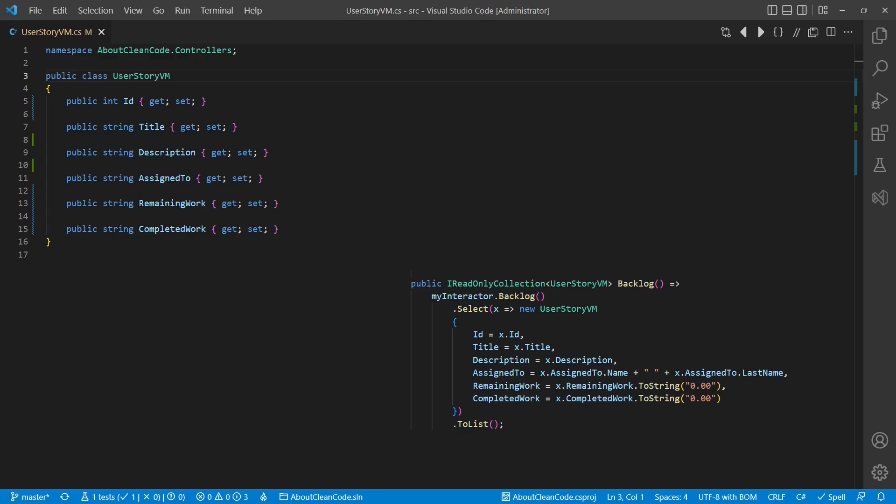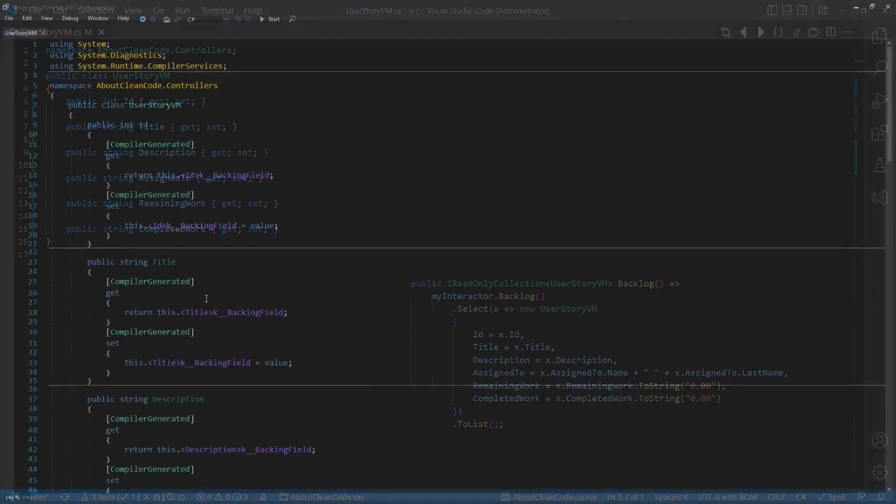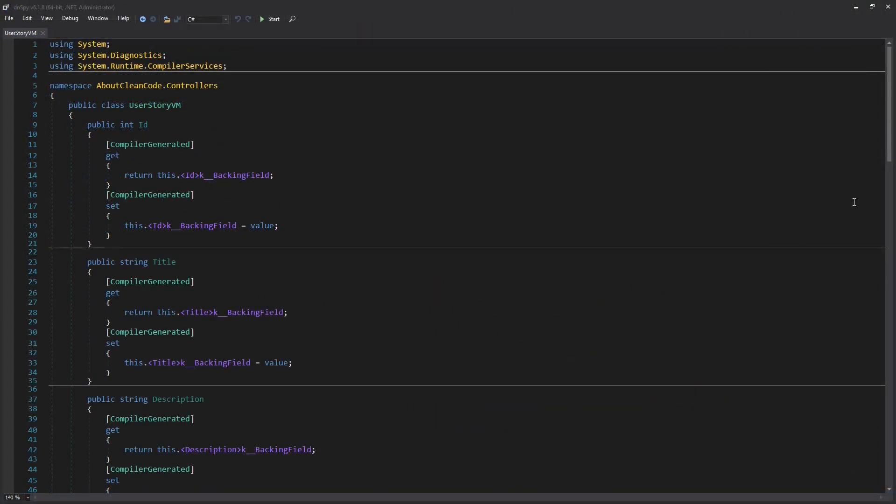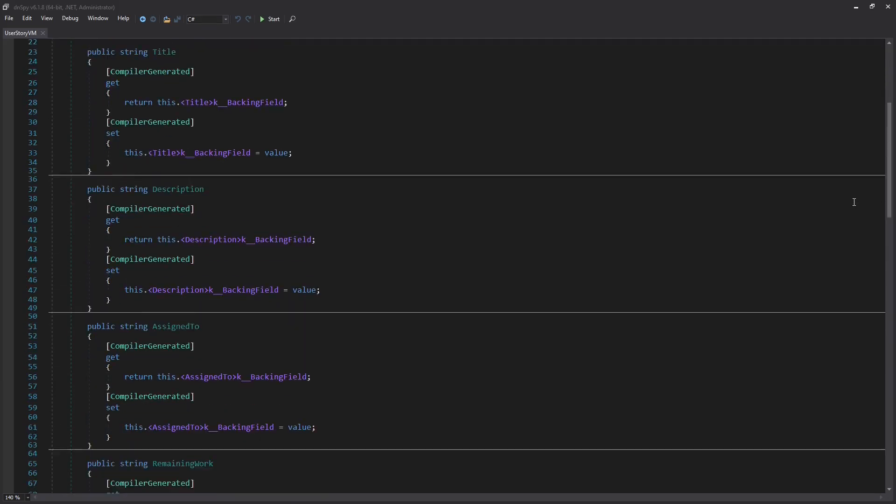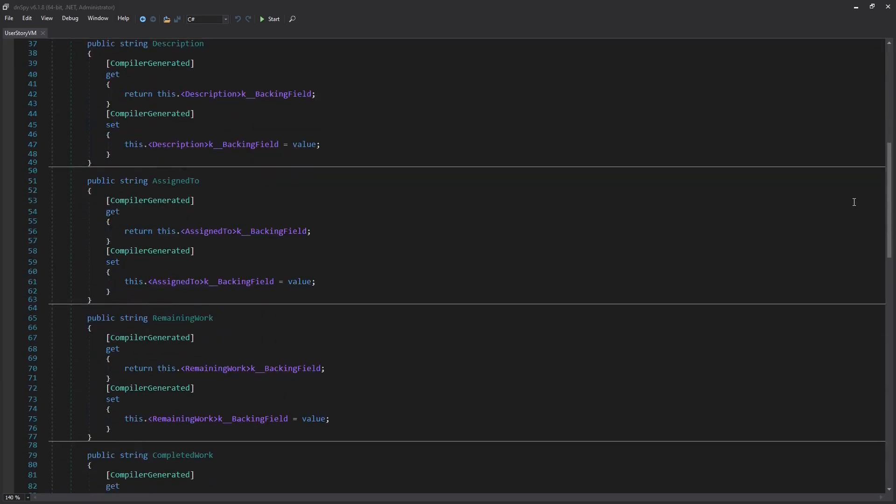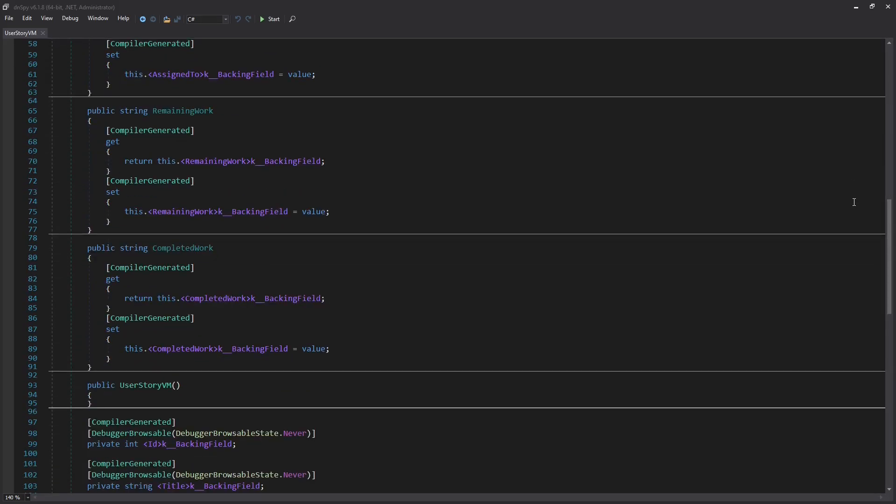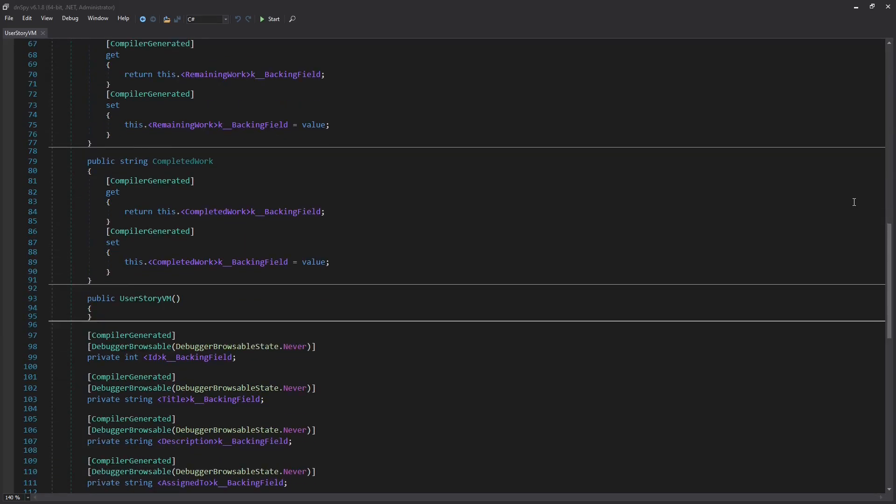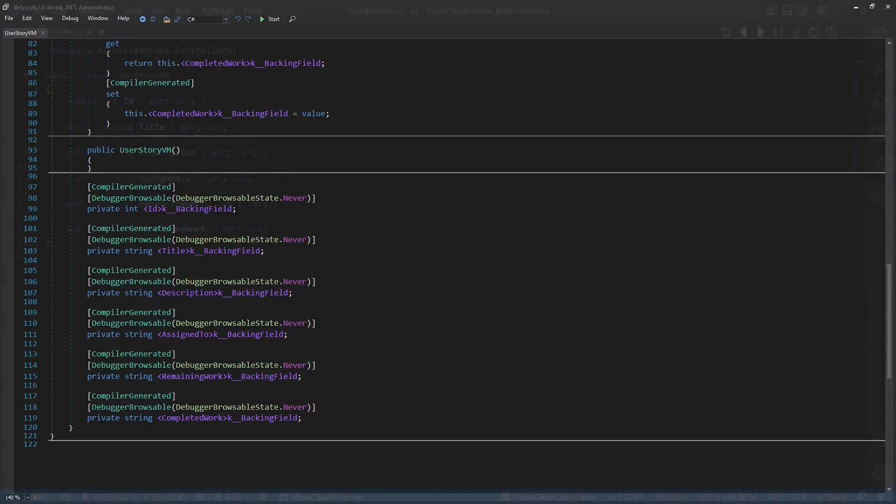Looking at the C-sharp code, there are no surprises at all. So this code is very simple and can be easily understood by every developer. Inspecting the compiler-generated code also doesn't reveal any magic. The compiler just generates so-called backing fields for the properties and implements the properties for us.